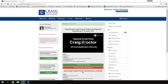Welcome to today's Craig Proctor System and Coaching Orientation webinar with your host, James McDonald. Thank you very much, Andrea. I'd like to start by welcoming and really congratulating everybody for getting involved with the Craig Proctor System. We're really happy to be helping you and guiding you through this process.